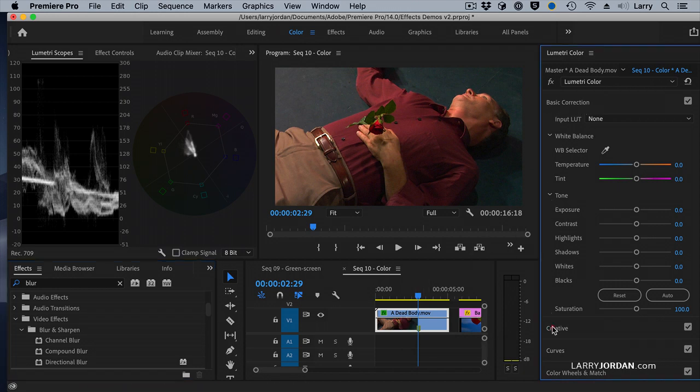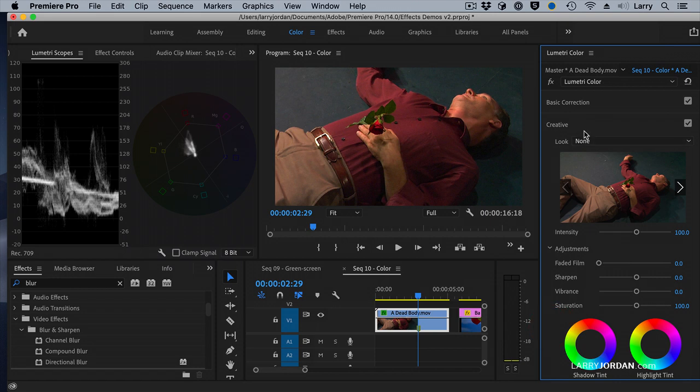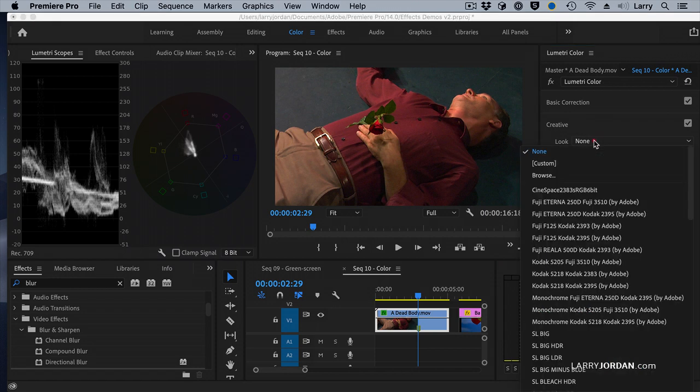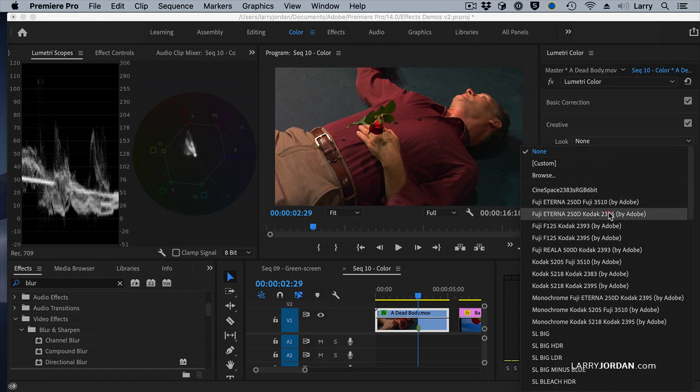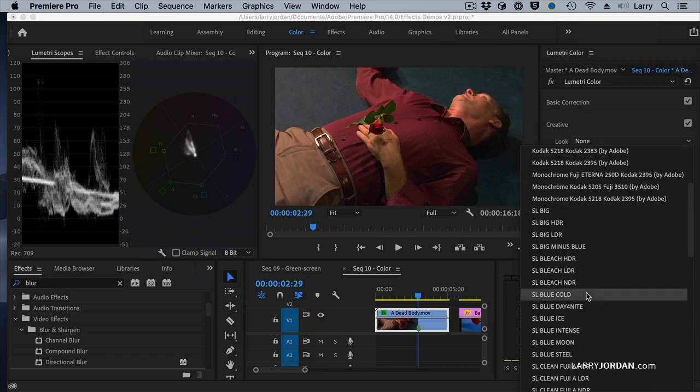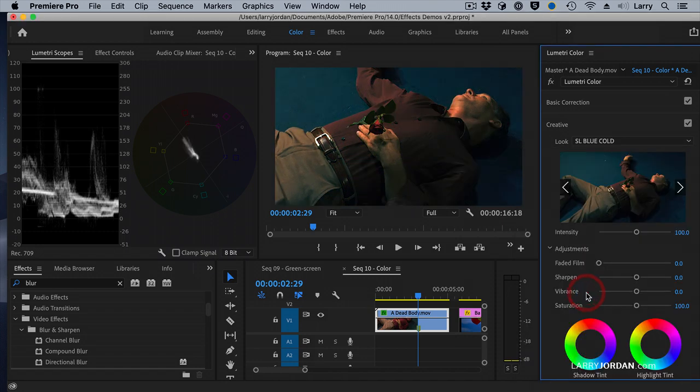Inside Creative here, we have a panel called Looks. Even if you don't understand how the color tools work, you can apply a look. For instance, let's go find blue cold. And even without us understanding what changes were made,